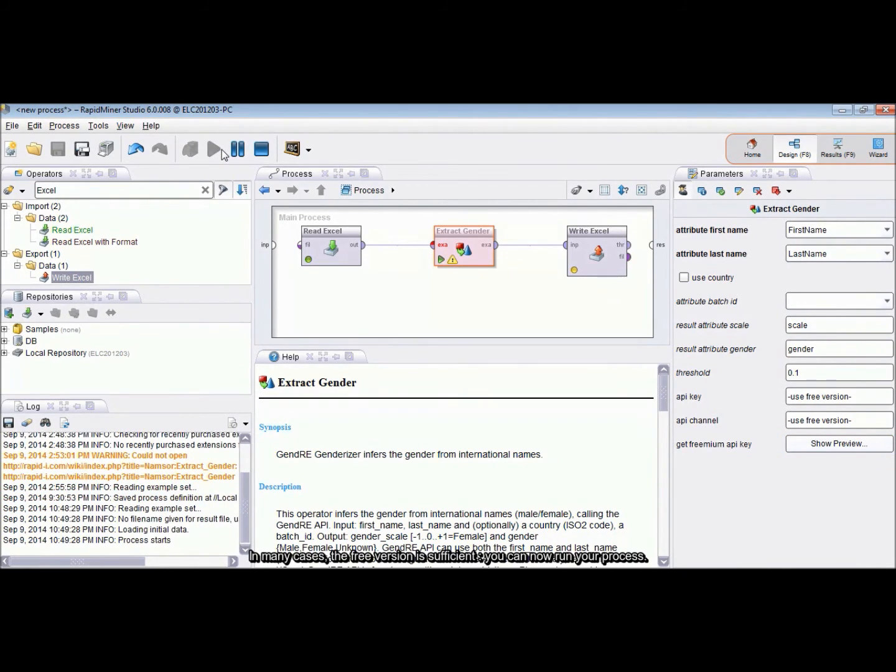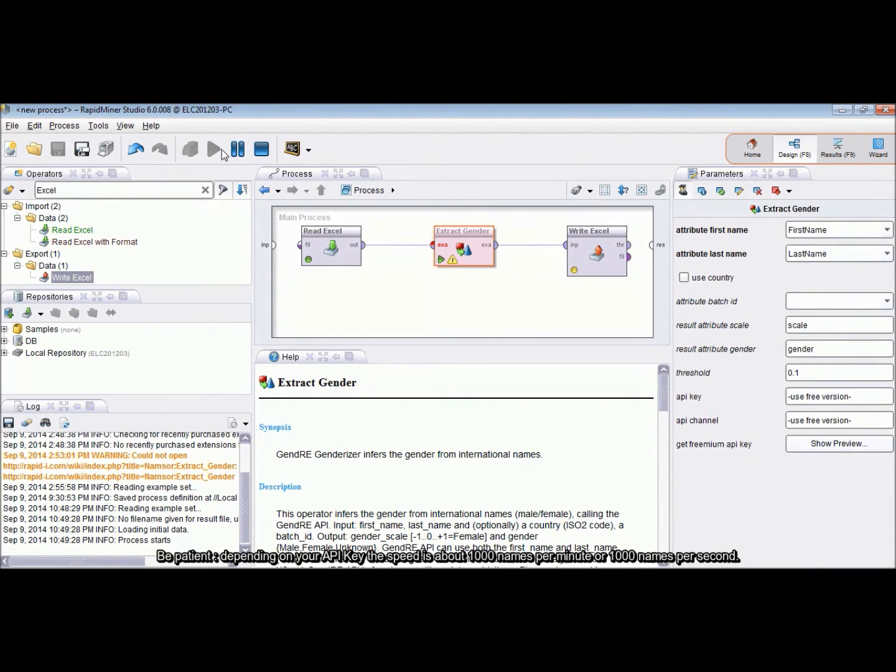You can now run your process. Be patient. Depending on your API key, the speed is about 1000 names per minute or 1000 names per second.